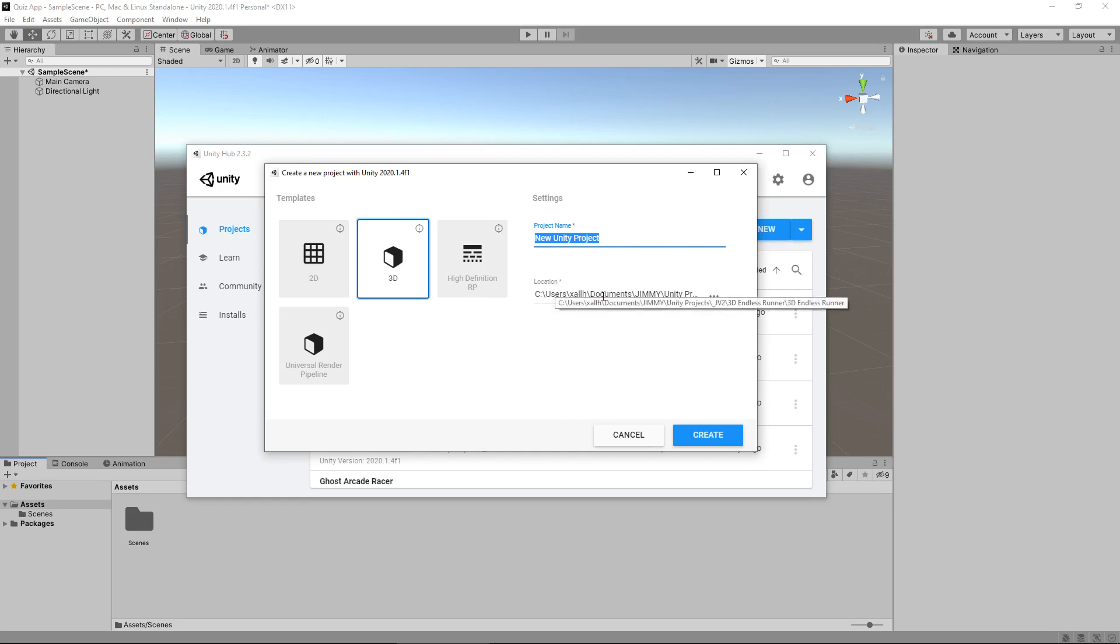You can also select the template. The template basically defines whatever render engine we're using. There are three render engines within Unity currently. There is the 3D, there is HDRP and URP. The URP also used to be known as LWRP. We're going to be using 3D because we're not going for anything quite strenuous here.